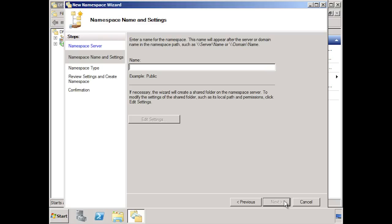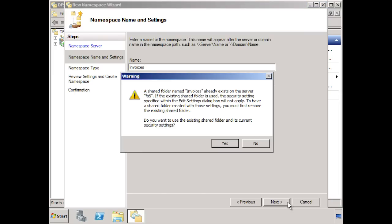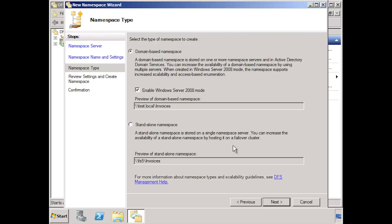In this case, I will enter in invoices. On this file server, there is already a share called invoices. If there was no file share setup, I could press the edit settings button and set up the permissions for the share. Once I press next, I will get a message asking if I want to keep the existing permissions or overwrite them. In this case, I will keep the existing permissions. On the next screen, you can select where to store the namespace. If you select standalone namespace, it will be hosted on this server and not stored in active directory. This means that the server hosting the namespace must be up and running for the end users to access the namespace. If you want high availability for DFS with a standalone configuration, you will need to install Windows Server 2008 on a failover cluster. In order to access the namespace, you need to access it by the computer name as shown here.